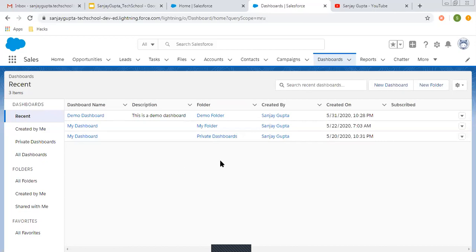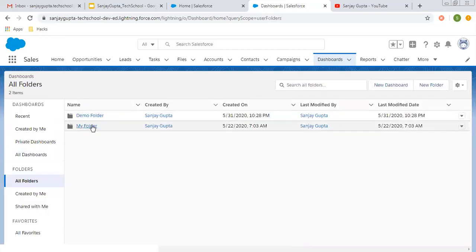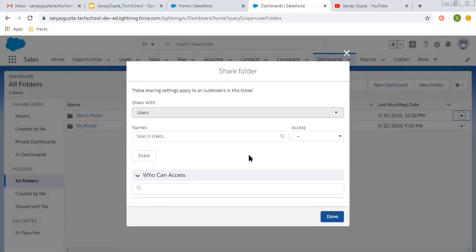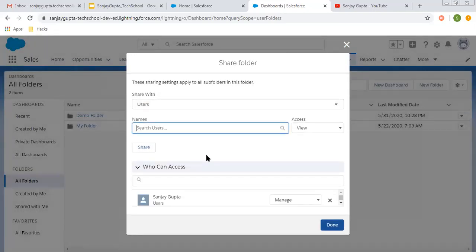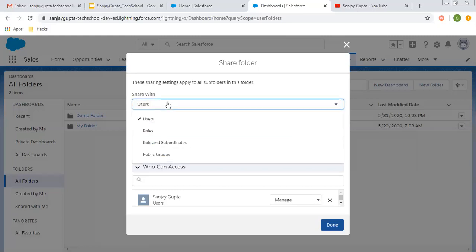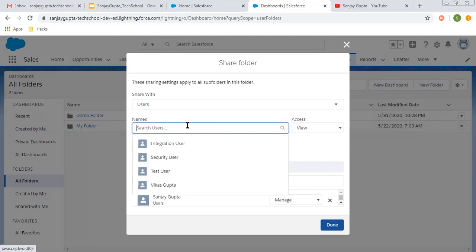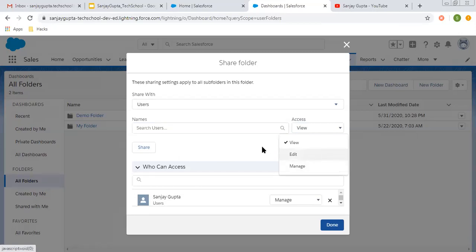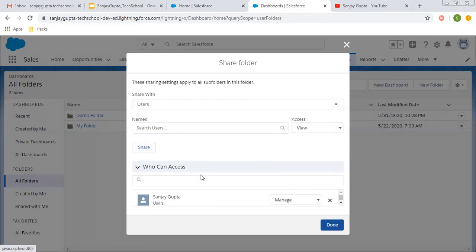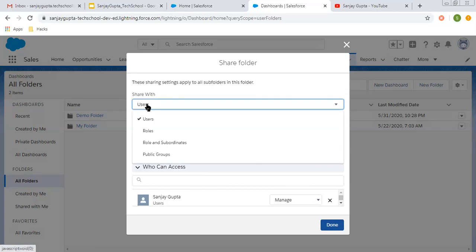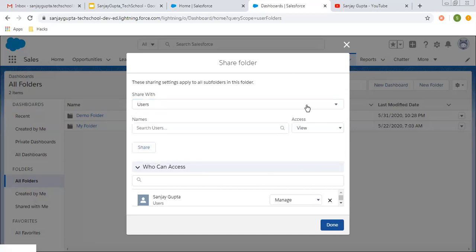Similar to report folders, if you want to share your dashboards, dashboards are also stored in folders. Let's say I want to open the demo folder. You need to click on Share again, and the same steps apply — choose who you want to share with, select the users, choose the access level, and click on Share.